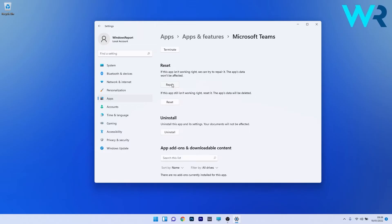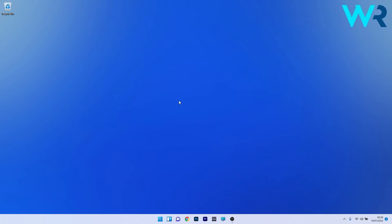If that step doesn't work, you can also choose to reset Microsoft Themes. Click on the Reset button, but in this case the app's data will be deleted and everything will return to the default state. Afterwards, restart your PC and check if the problem still persists.